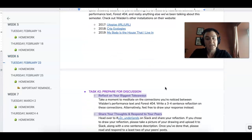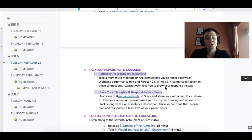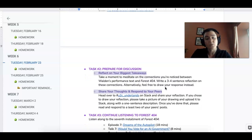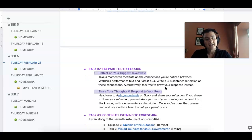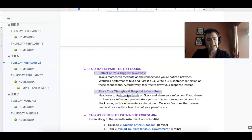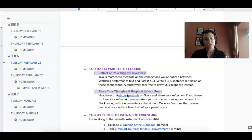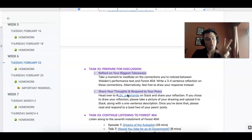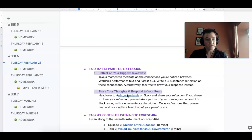All right then we're going to transition into task 2 where I just want you to head over to Slack on the Unit 2 Underland's channel and write a three or four sentence reflection on the connections that you see between Walden's text and Forest 404 so far.